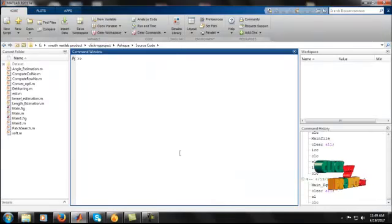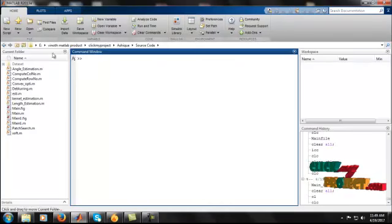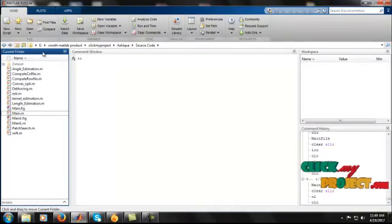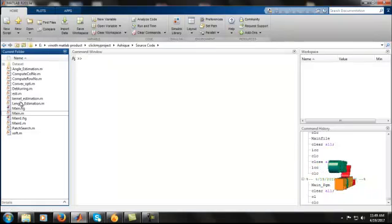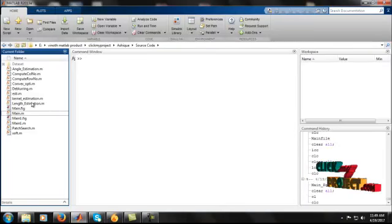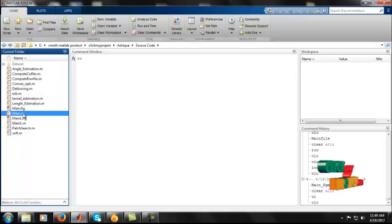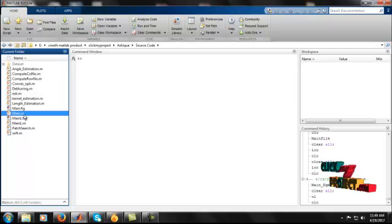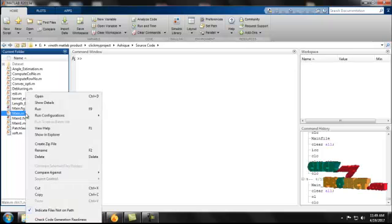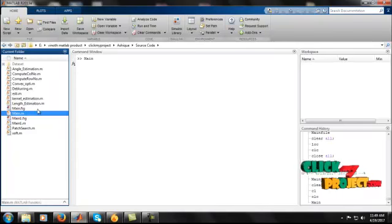Our project source code file is run from the command window. The current folder shows some files. Our source code file is main.m. We run the main.m file by right-clicking and selecting Run.